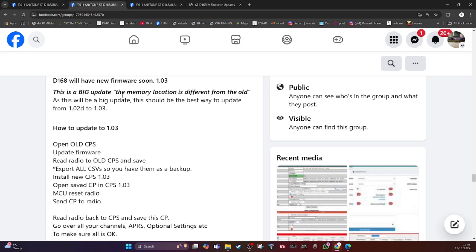The memory location is different from the old. He's not talking about memory channels, he's talking about the actual computer memory that the code is written to, because they had to shuffle it about to make room for other stuff.